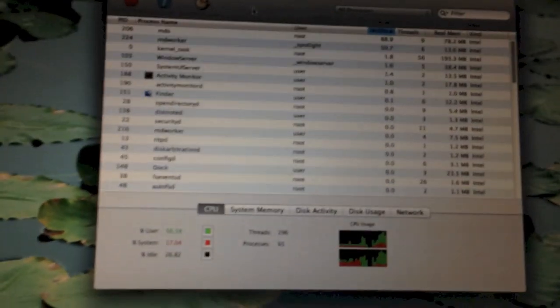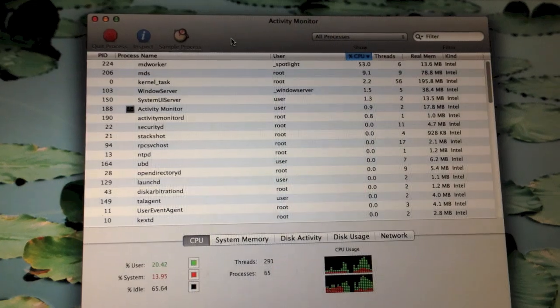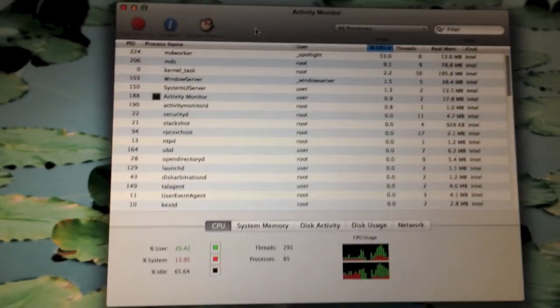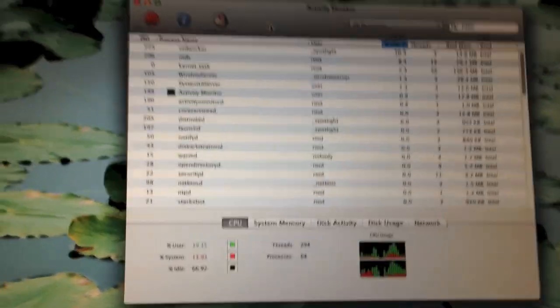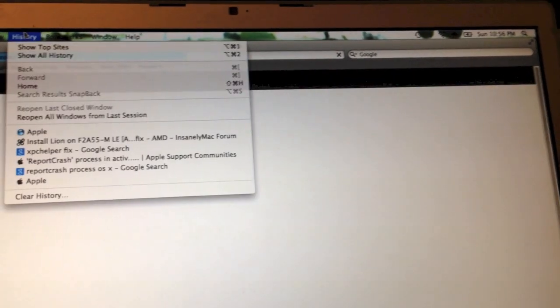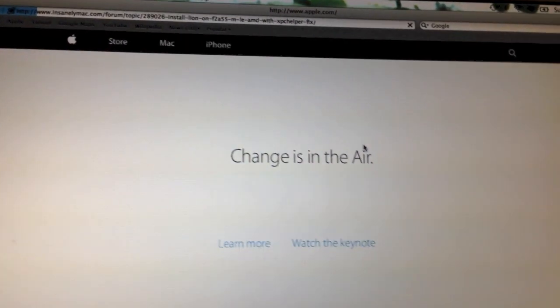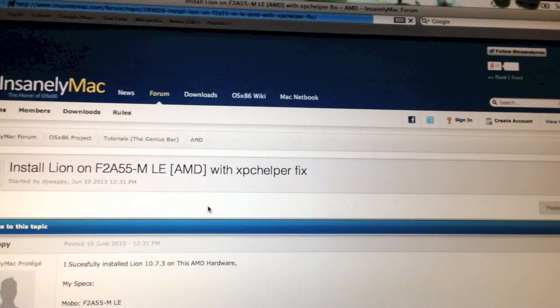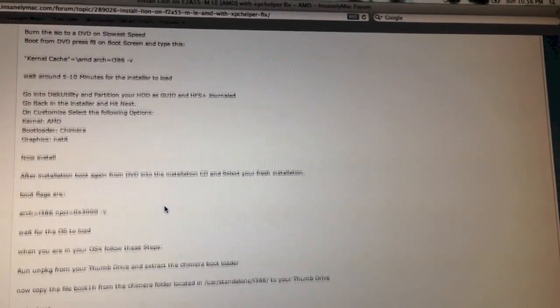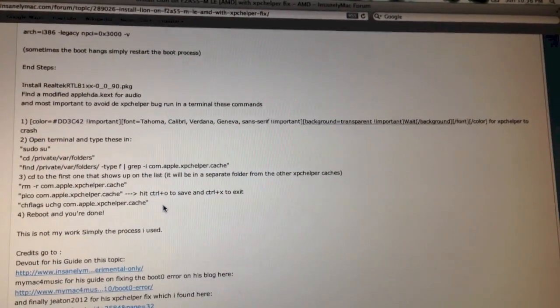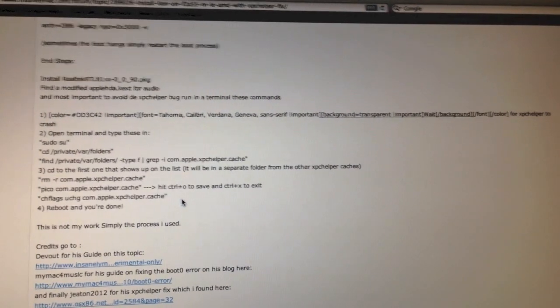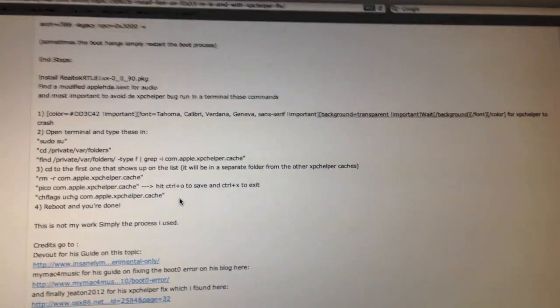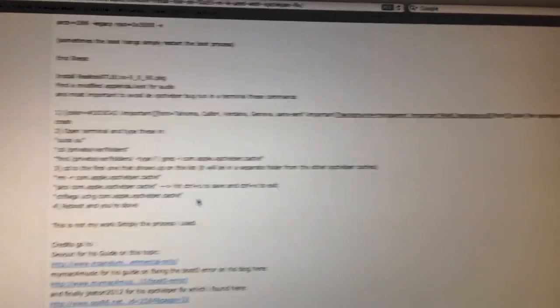Alright just a quick update. I fixed the problem with the report crash process taking up a ton of CPU usage. That was actually due to the process. Some... I forget what it was called. I used this fix to get it working. I will show you that now. The XPC helper process was constantly crashing. And basically what Crash Reporter does is it tries to recover the process. And it kept crashing and then relaunching and crashing. So it is taking up a lot of CPU usage.